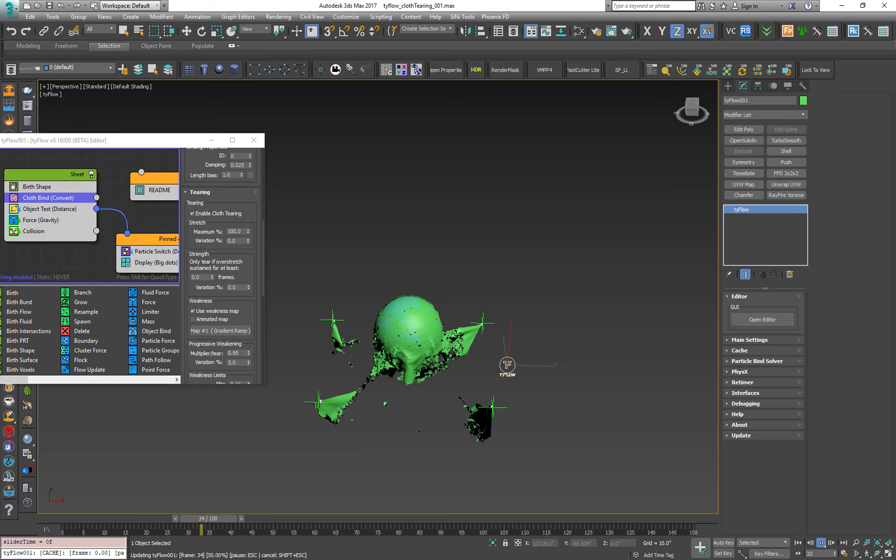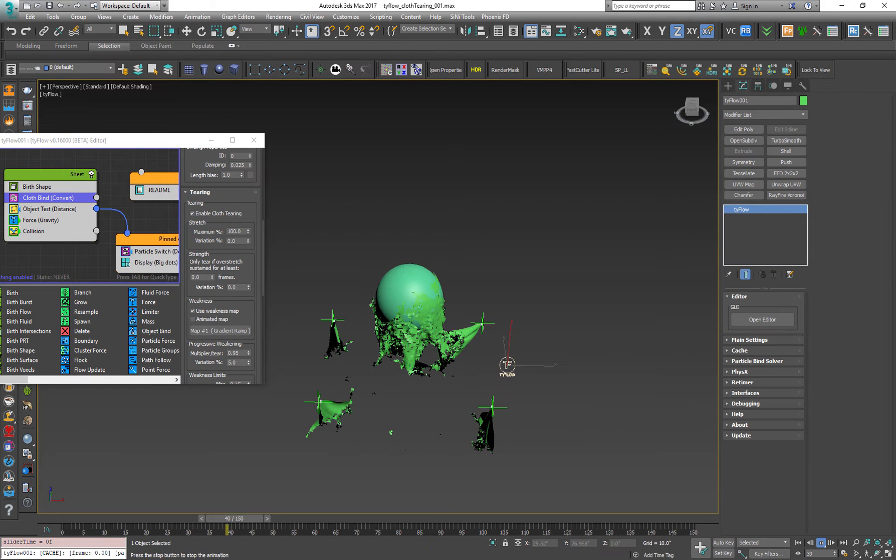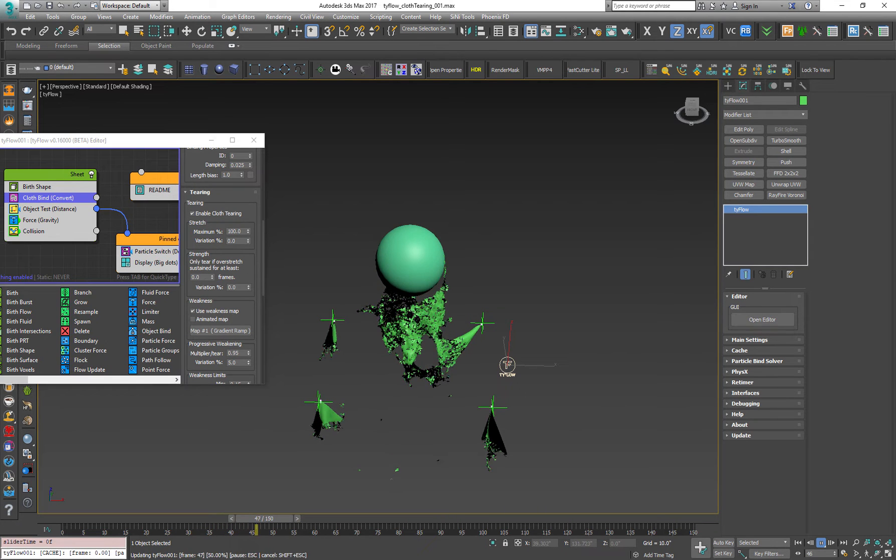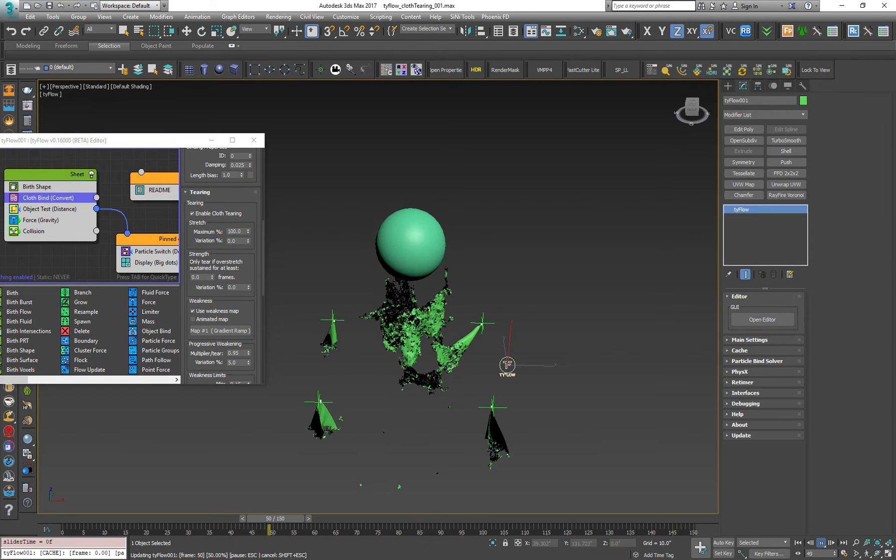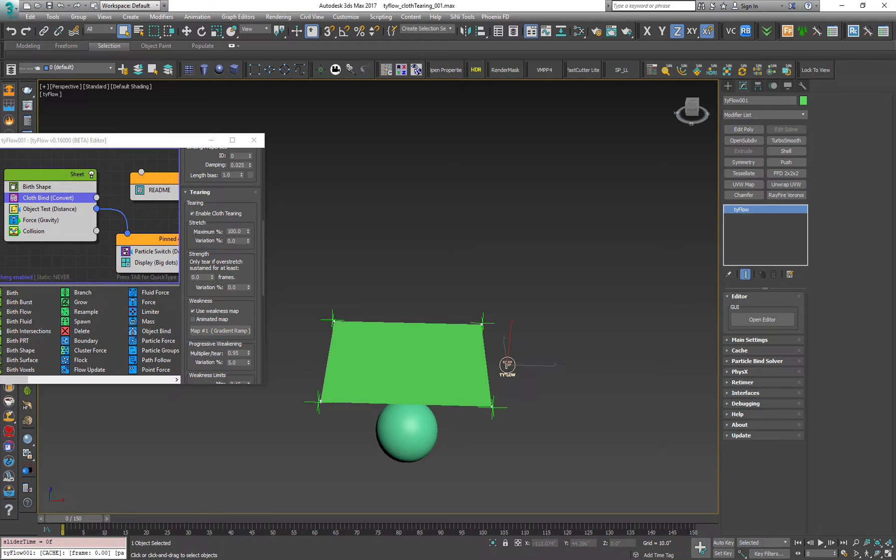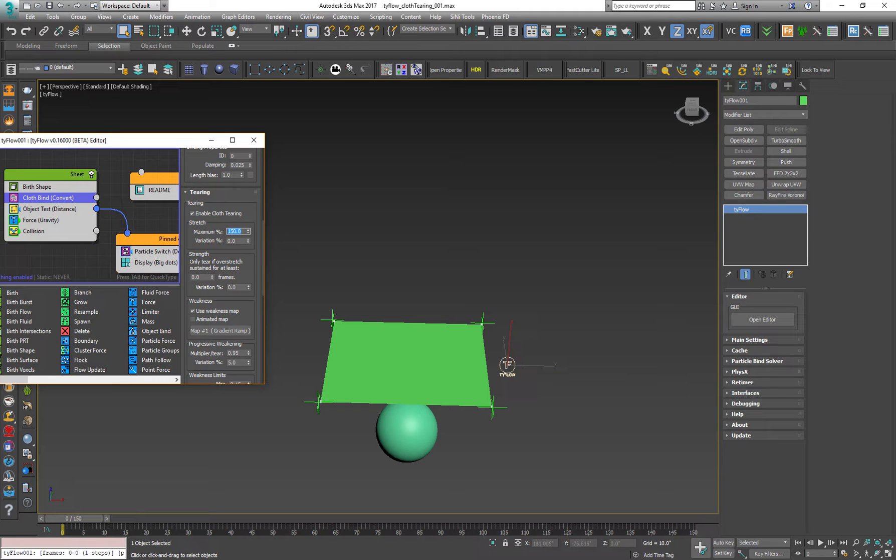As you can see it behaves a lot differently. We don't really like this result so let's stop it. Let's go for 150. Press play.